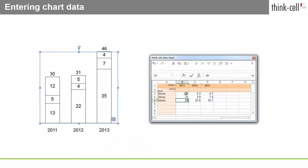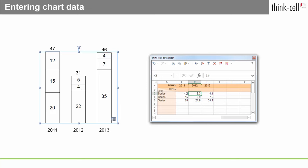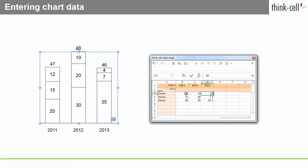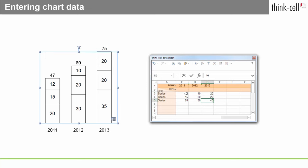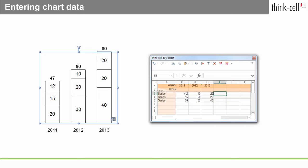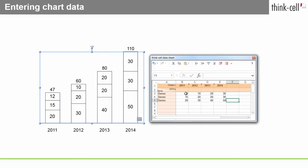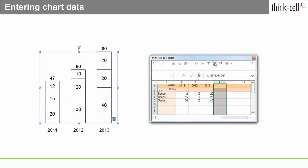When you type your values into the datasheet, you'll notice that the chart on the slide instantly updates to reflect the changes. It even grows and shrinks depending on the range of the datasheet that you use.